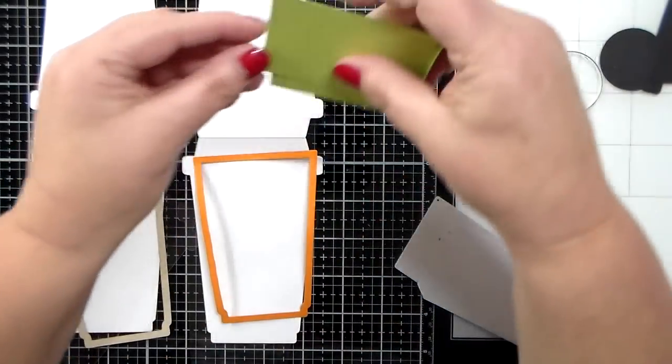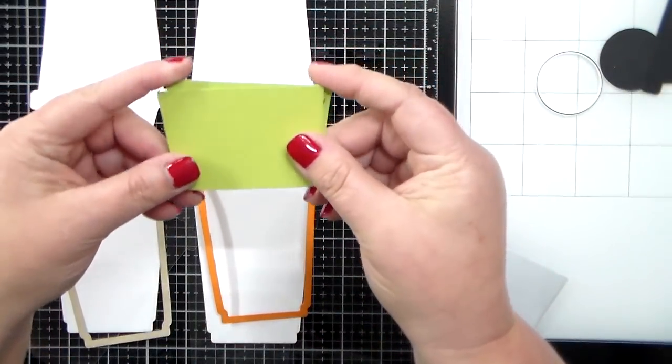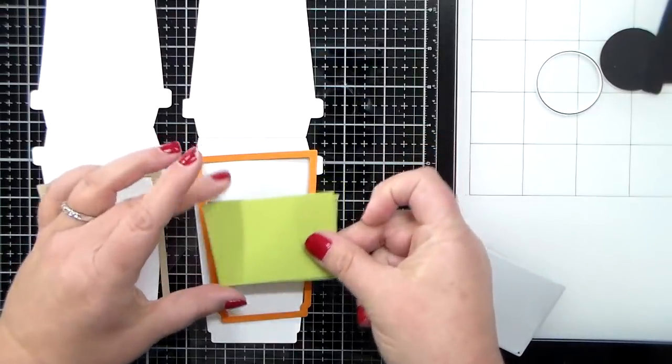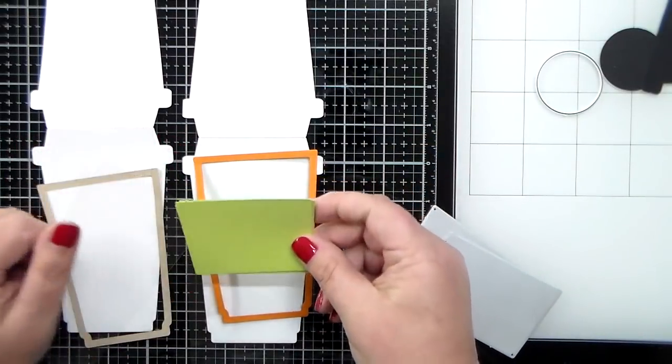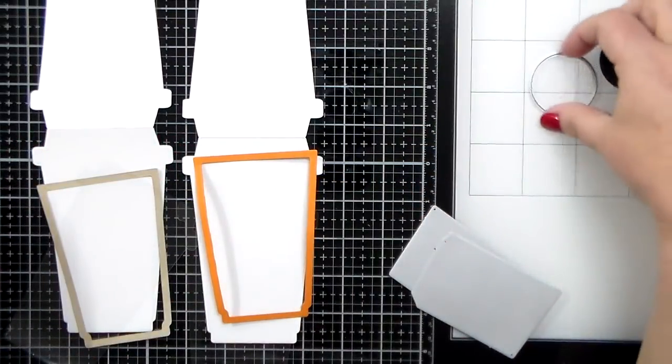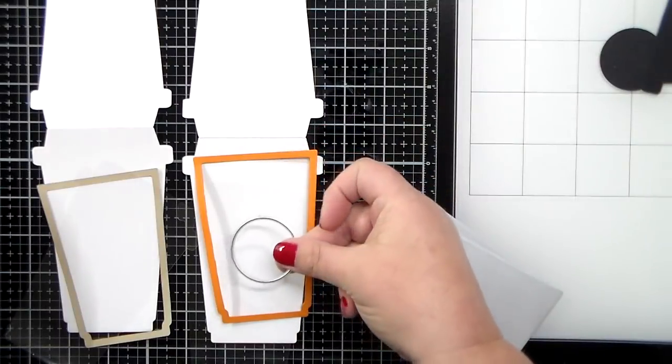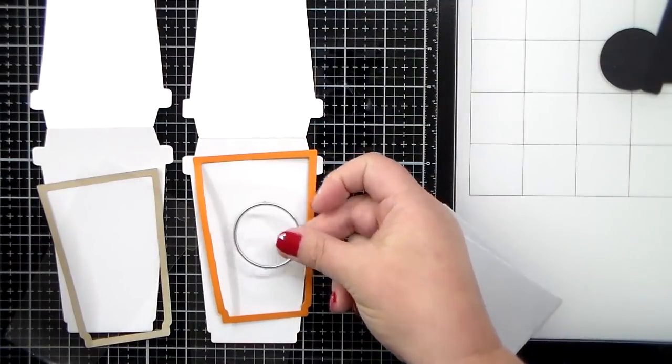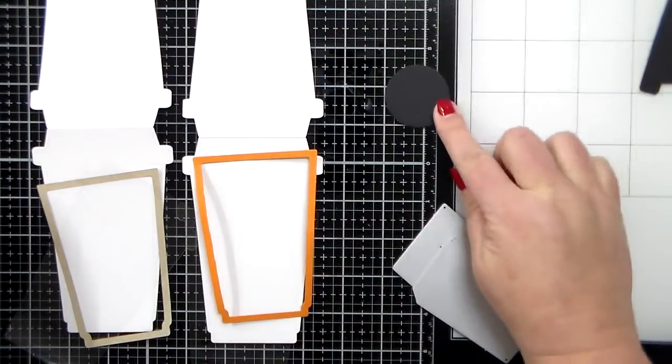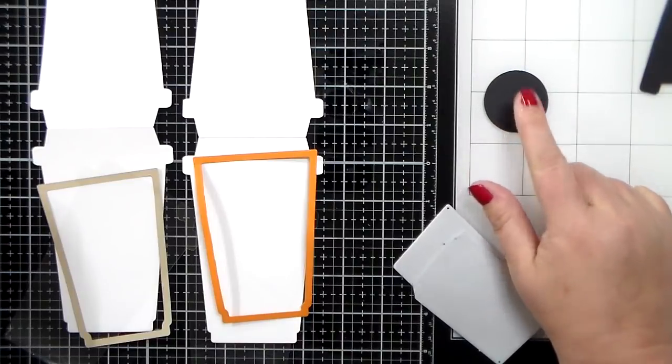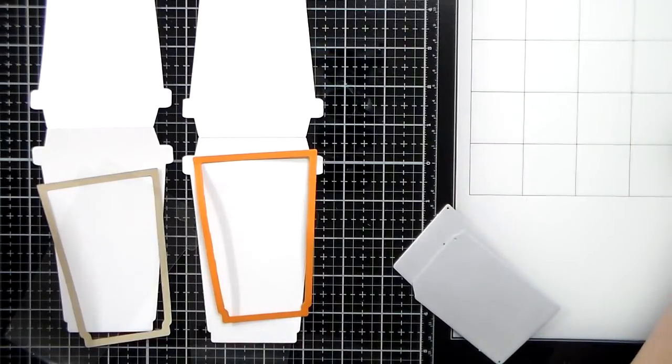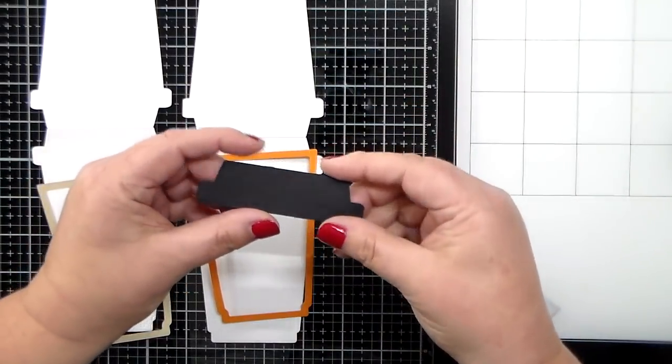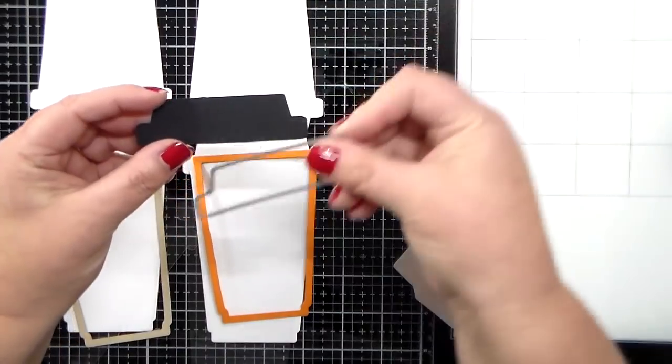I'm not going to really work with these a lot today because mainly I want to show you how to achieve the shaker card look. So I have two of the cards cut out there in white paper, and you can see the score line right in the center, and then I also have two of the little frames, one in a craft cardstock and one in orange.